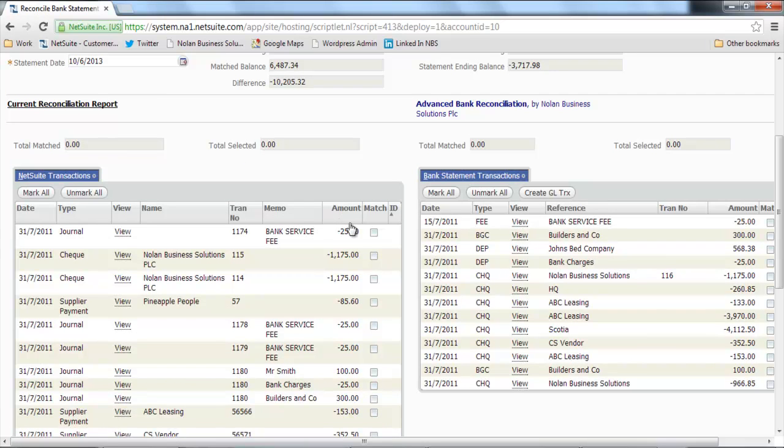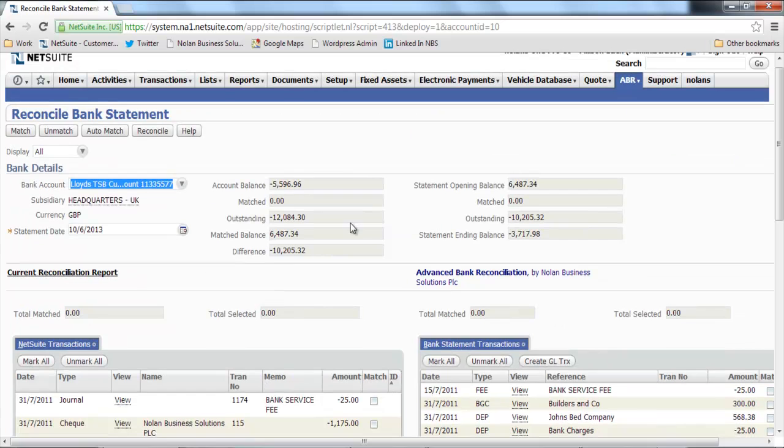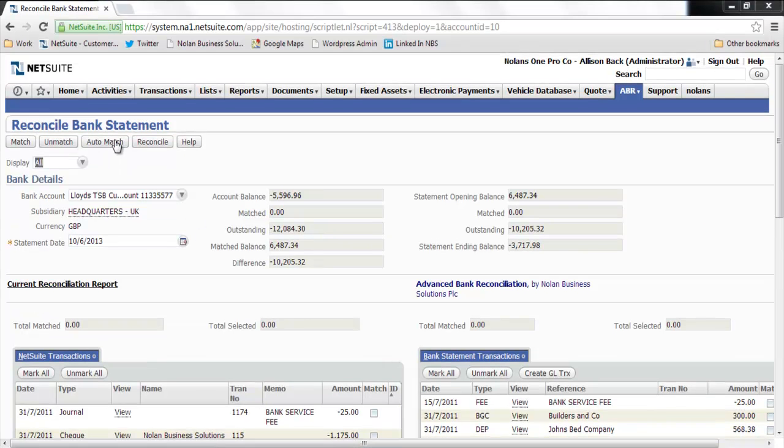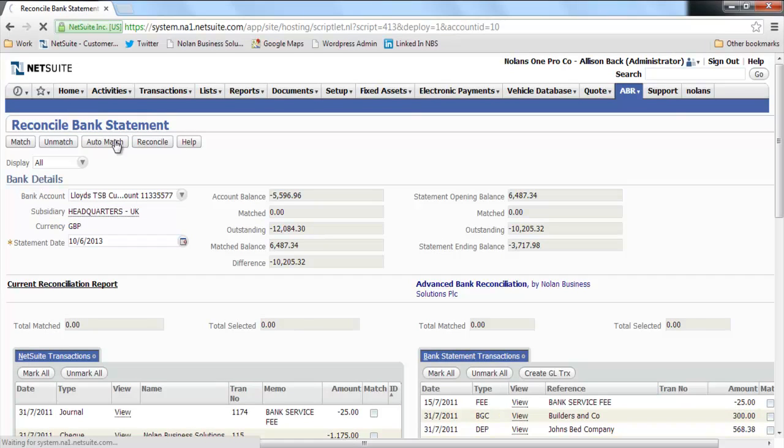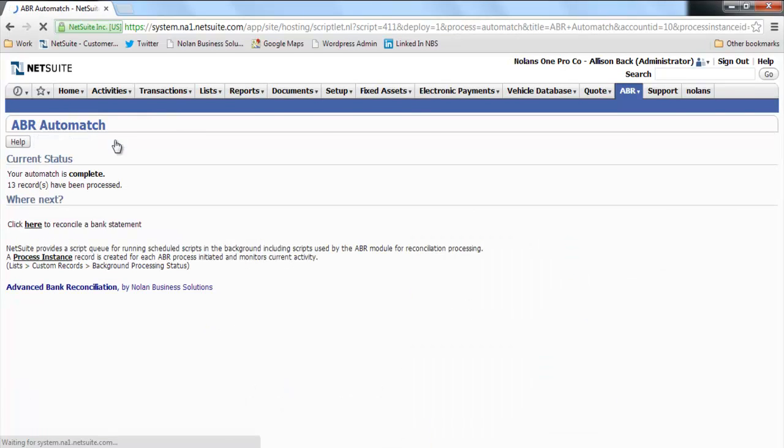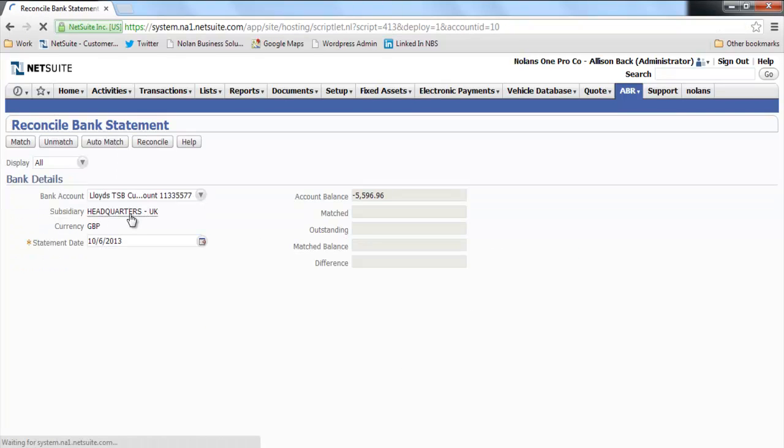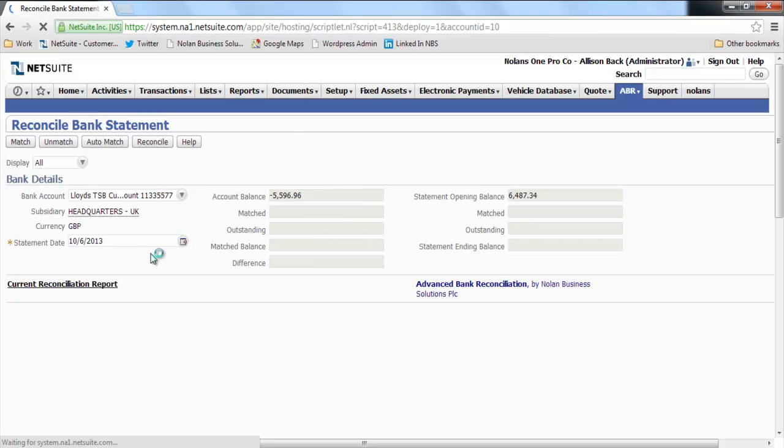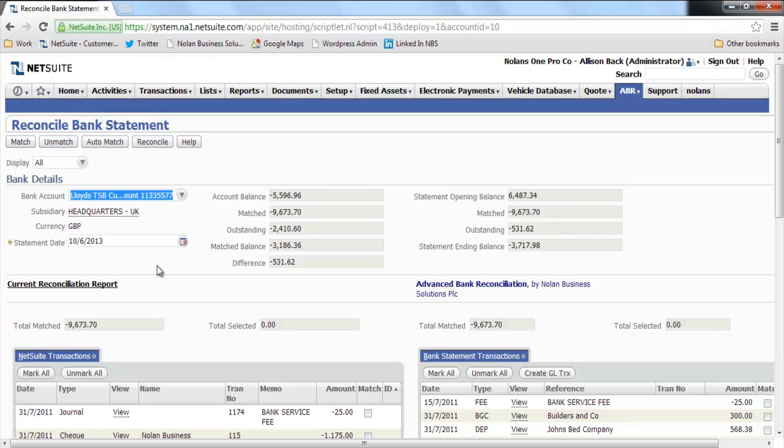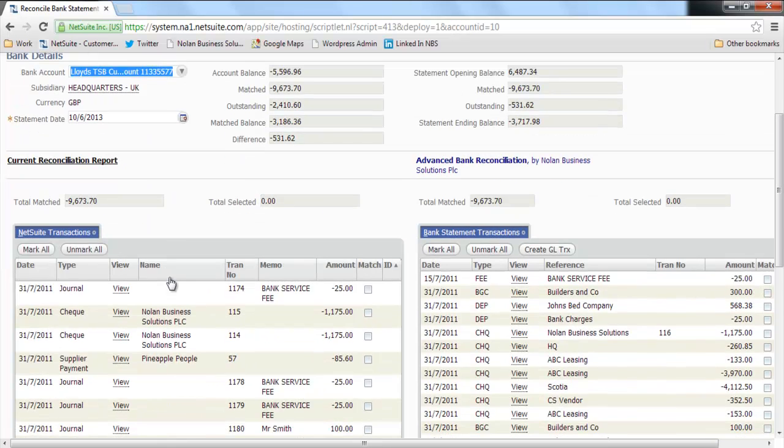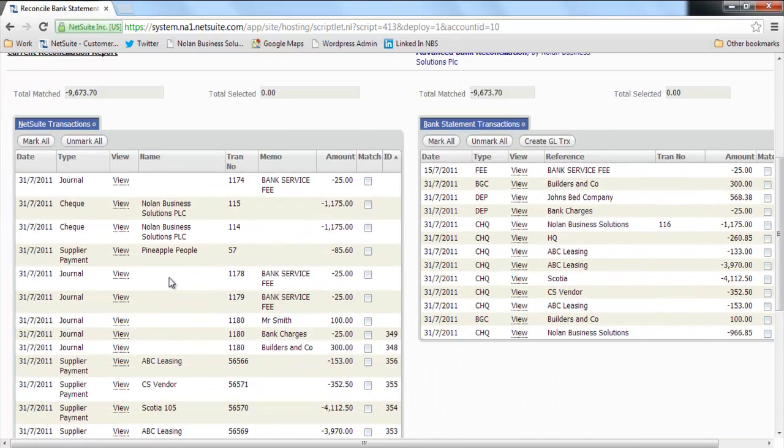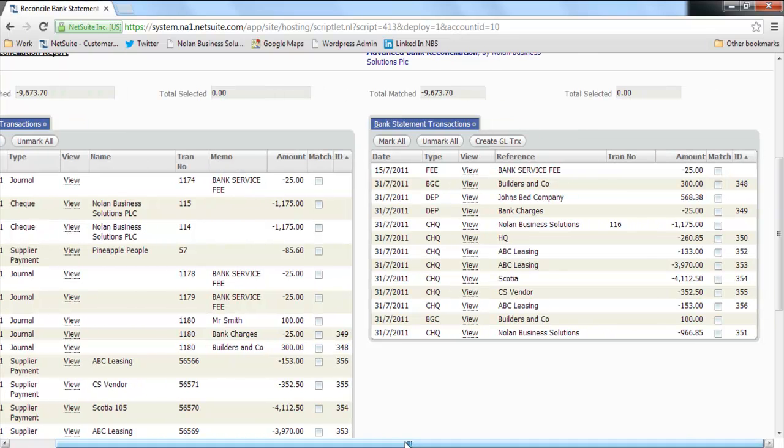To speed up the process of reconciliation, what I'm going to do is actually just click auto match. And what this is going to do is propose matches from both sides of the reconciliation based on date and amount. I can set up further rules to help ABR match transactions that would not automatically be matched, but the standard way that it would match would be amount and date as I said. So here you can see what it's done is it's given each matched pair of records a unique identifier.